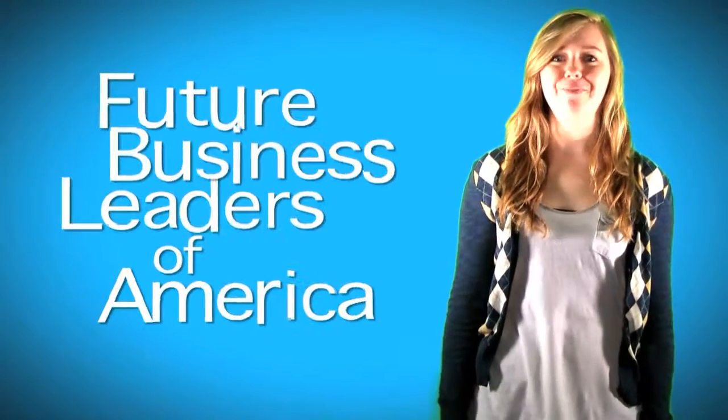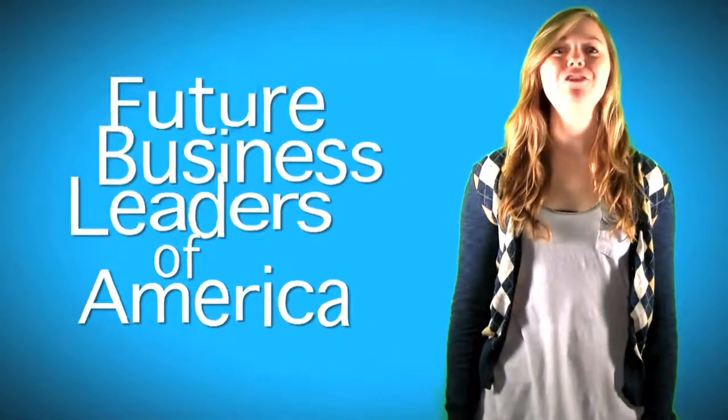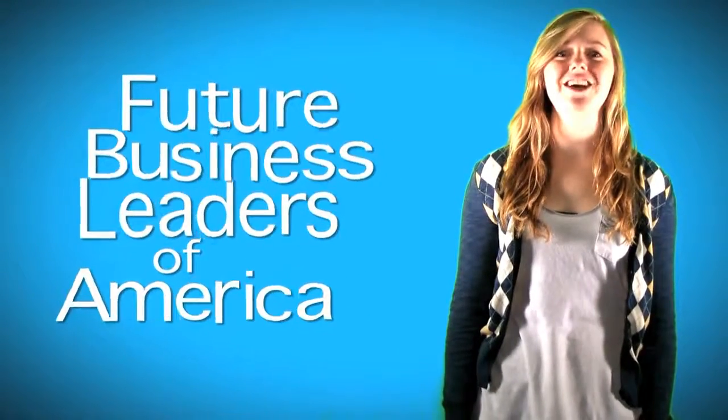And then you realize that they started out in the same place you are now, FBLA, the Future Business Leaders of America. And in 2012, the National Leadership Conference is being held in San Antonio, Texas.